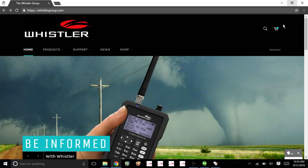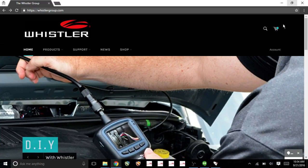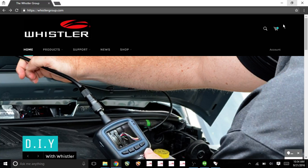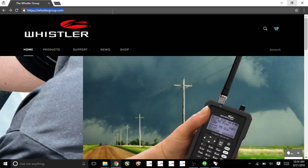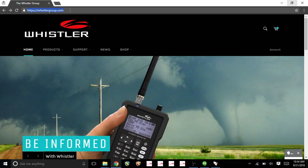Hi, I'm Nixon from ZipScanners. Today I'm going to show you how to do the download for the TRX-1 software. The first thing we'll do is go to whistlergroup.com. Just type this in your URL.